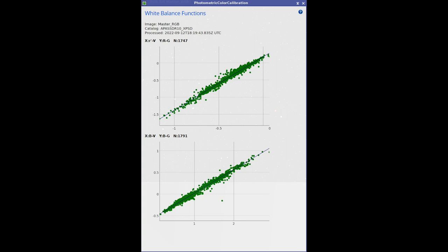We're going to use the photometric color calibration tool to correct the color. This is an amazing tool — it's smart. It takes your color image, recognizes the stars, does a plate solve so it knows which star is which, looks up in an online database what the actual color of those stars are, compares it to the colors being represented by your image, creates a regression model between the two, and allows you to correct with great accuracy the color of individual stars. The result is an accurate portrayal of the colors of the stars in the sky. I think this is nothing short of magic.